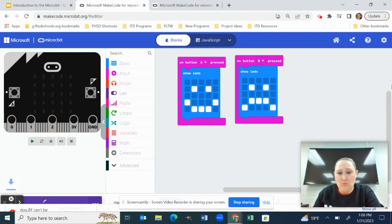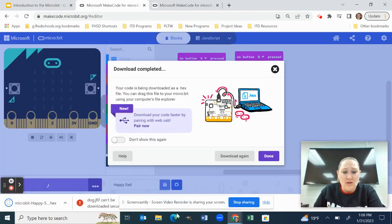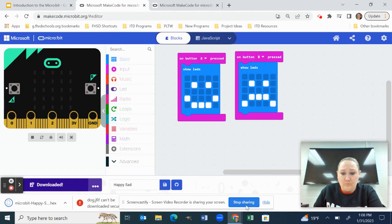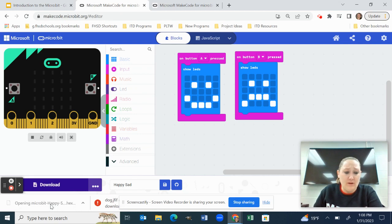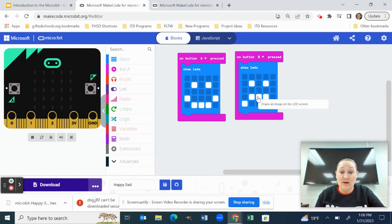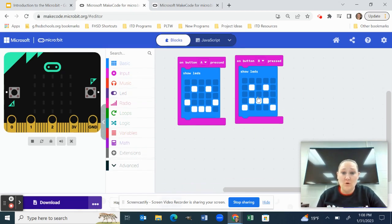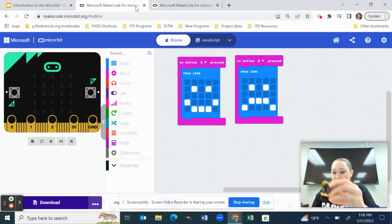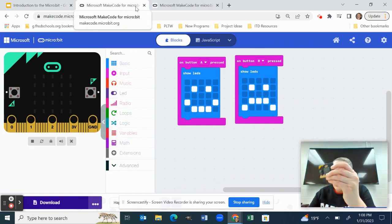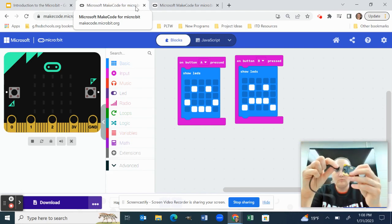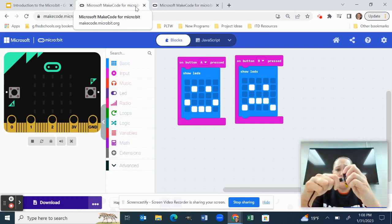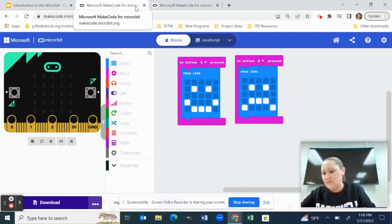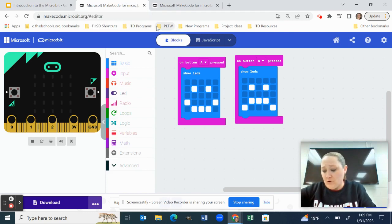And then what happens is this is what really gets students confused. They don't understand. They hit download and they go, okay, well, I'm going to click on this. No, it's not going to open it because it can't open the file. The file is a dot hex file. It's a coding file. They can't do that. So what you have to do is, if you can see on my screen, take your Micro:bit and your USB and I'm going to go ahead and plug this in and put this into my computer.